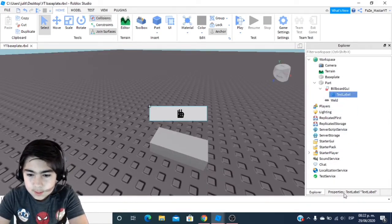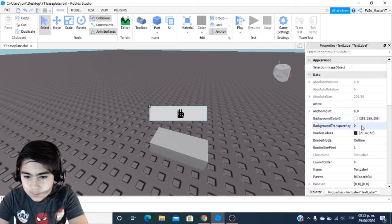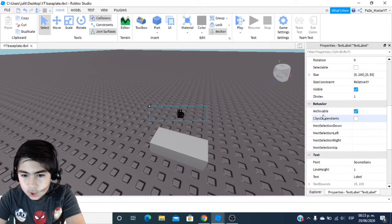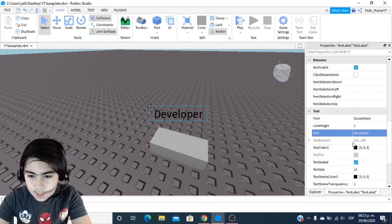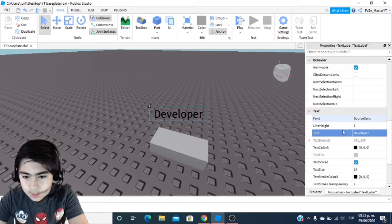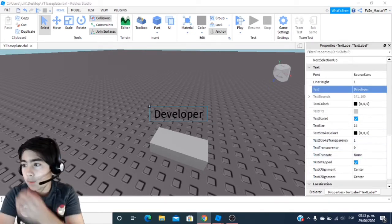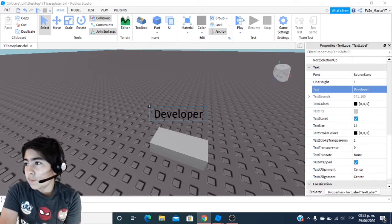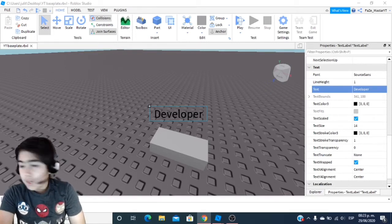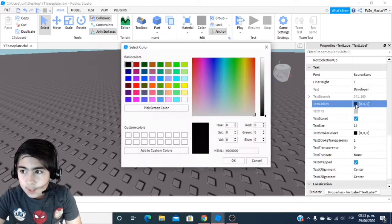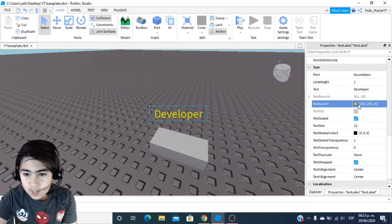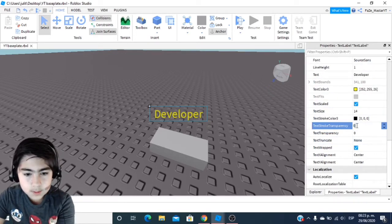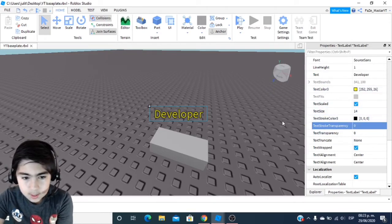You're going to go to the TextLabel and change the stuff you want. For BackgroundTransparency, you're going to want to put that up to 1. Then you're going to want to change the text — in this case I'm going to put 'Developer' — and make sure TextScaled is on. Then in TextColor3 you're going to want to change that color to whatever you want. In this case I'm just going to put yellow. Then go to TextStrokeTransparency and set that — and you can see that looks kind of cool.